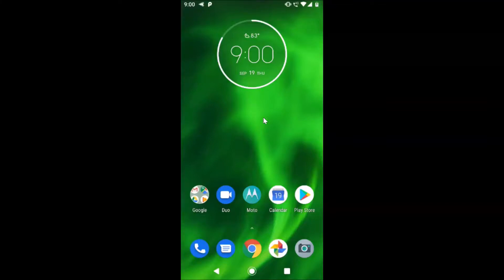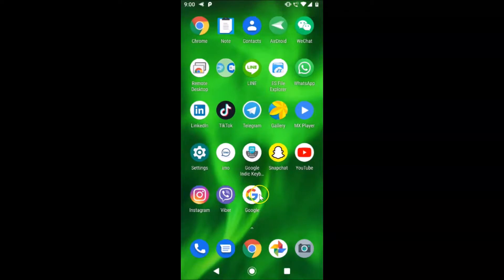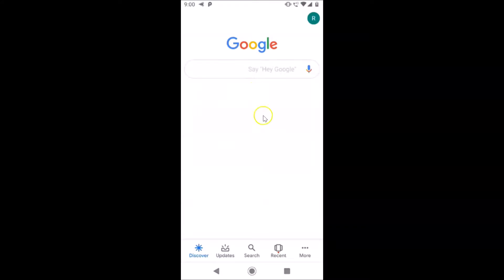Hi guys, in this tutorial I'm going to show you how to delete your Google voice search history on Android. So find your Google app on your Android device. Here is my Google app — after finding that, just tap on it to open it. You can see it's opened.